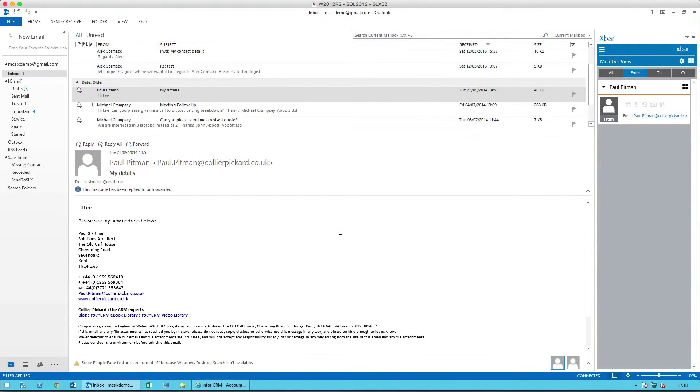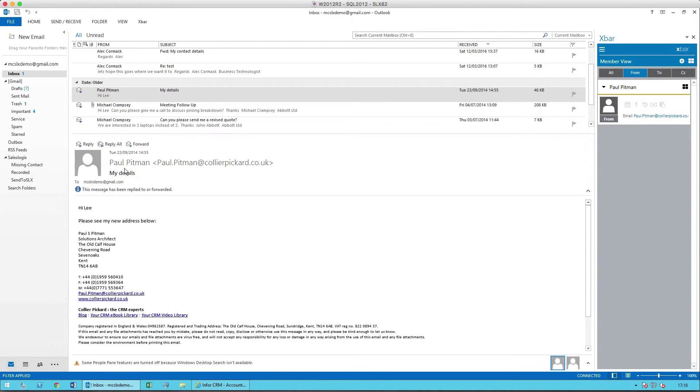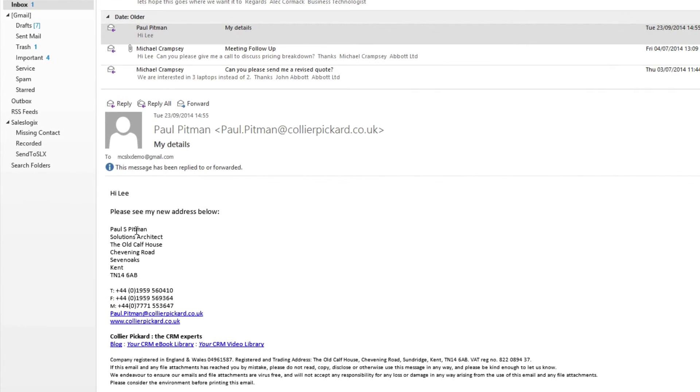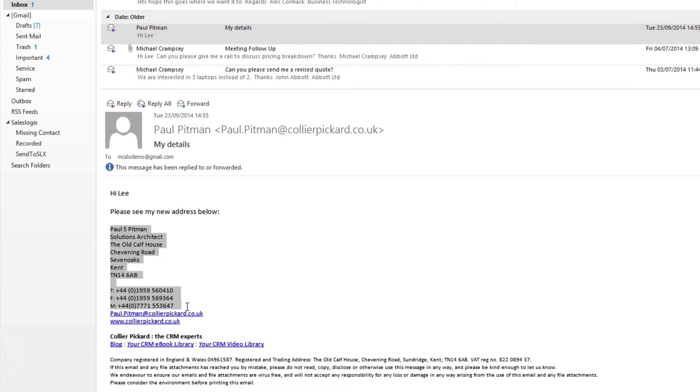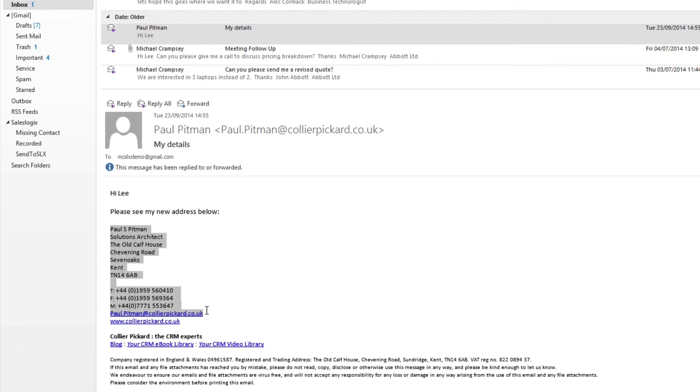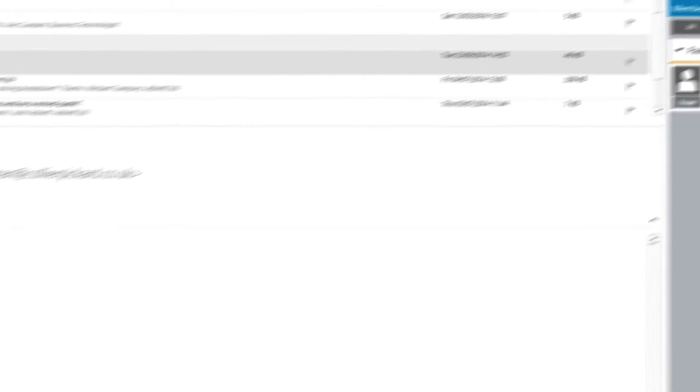Outlook and X-Bar work very well together when they're dealing with a brand new contact. Paul Pittman here is a new contact. He's just sent me some address information. And what I'm going to do is I'm going to highlight that and the phone numbers, email address, etc.